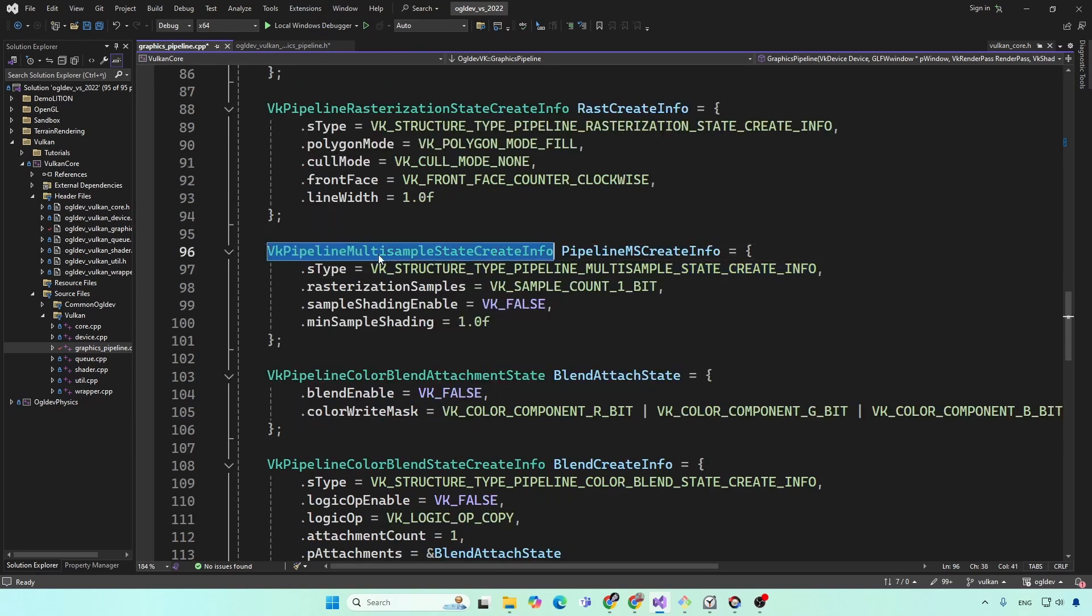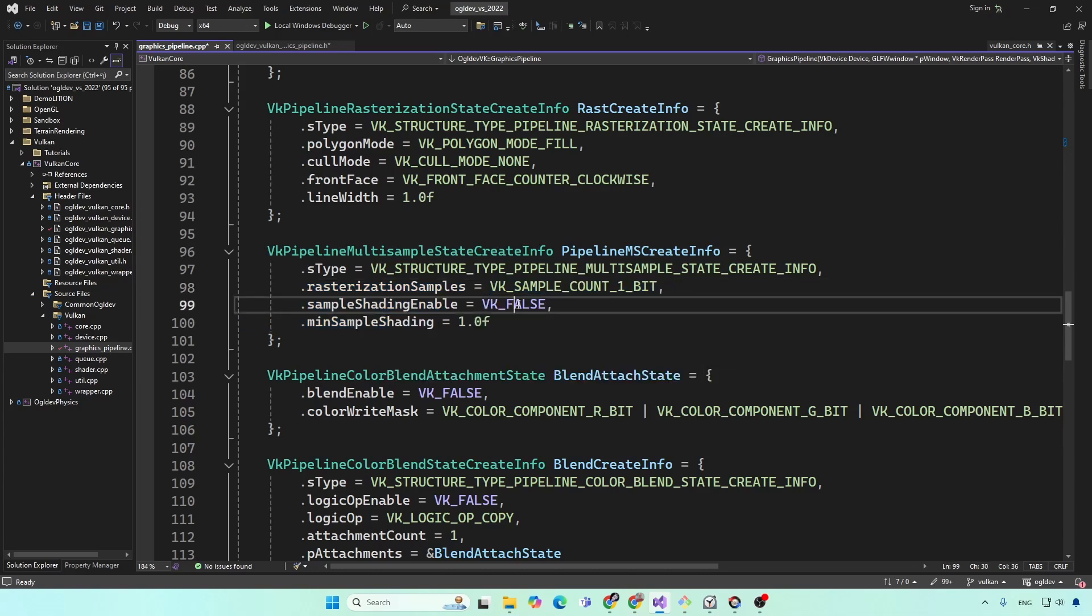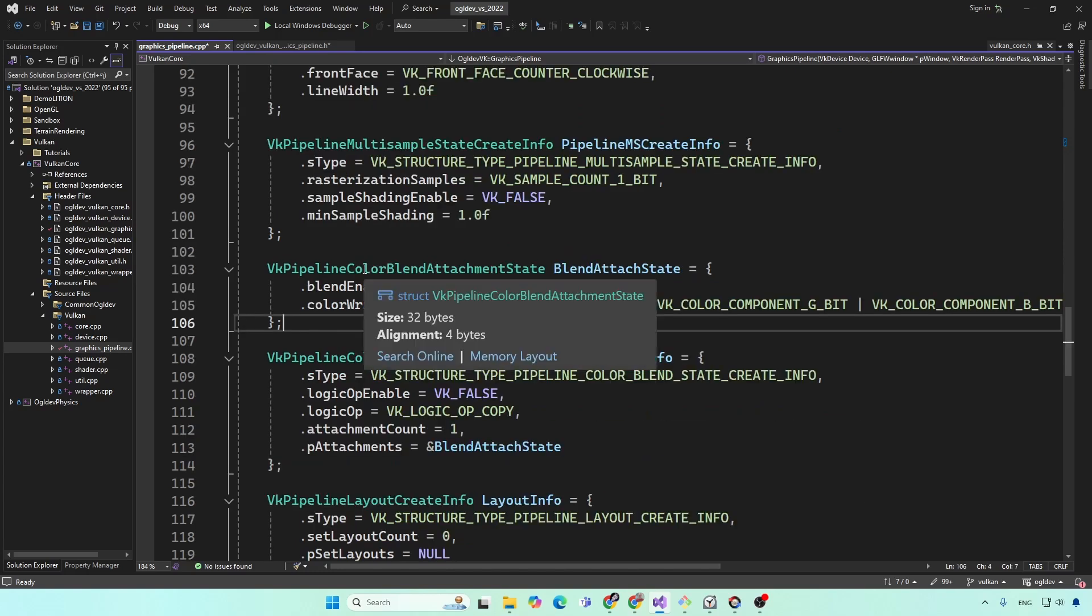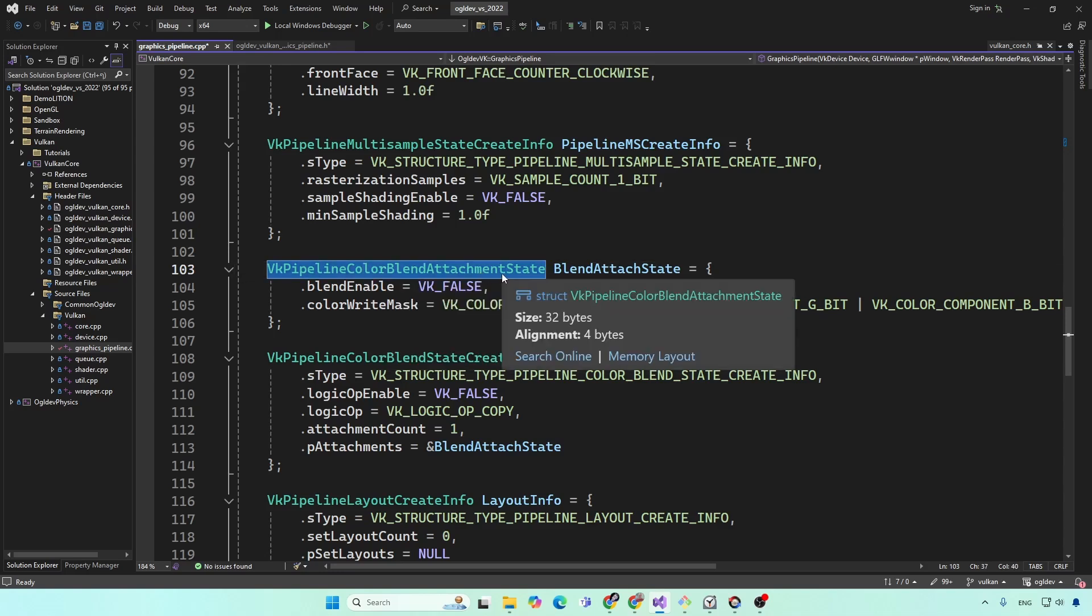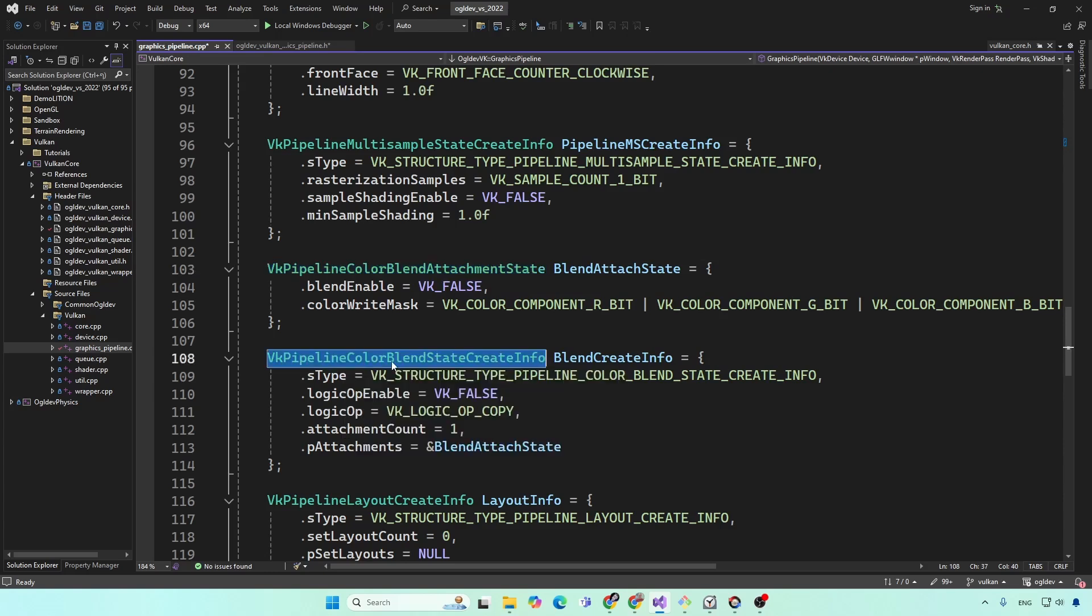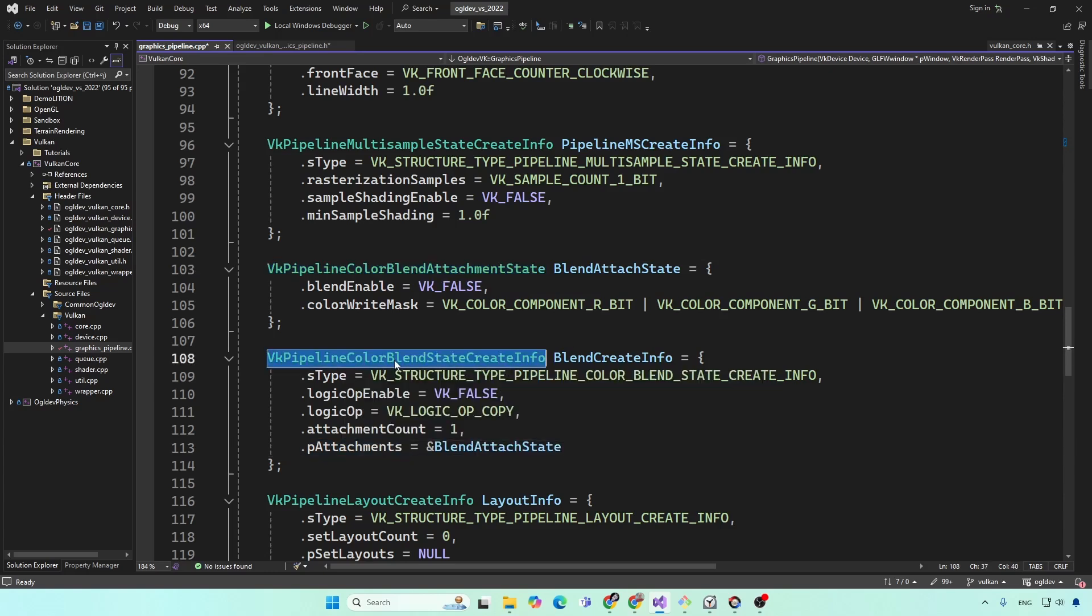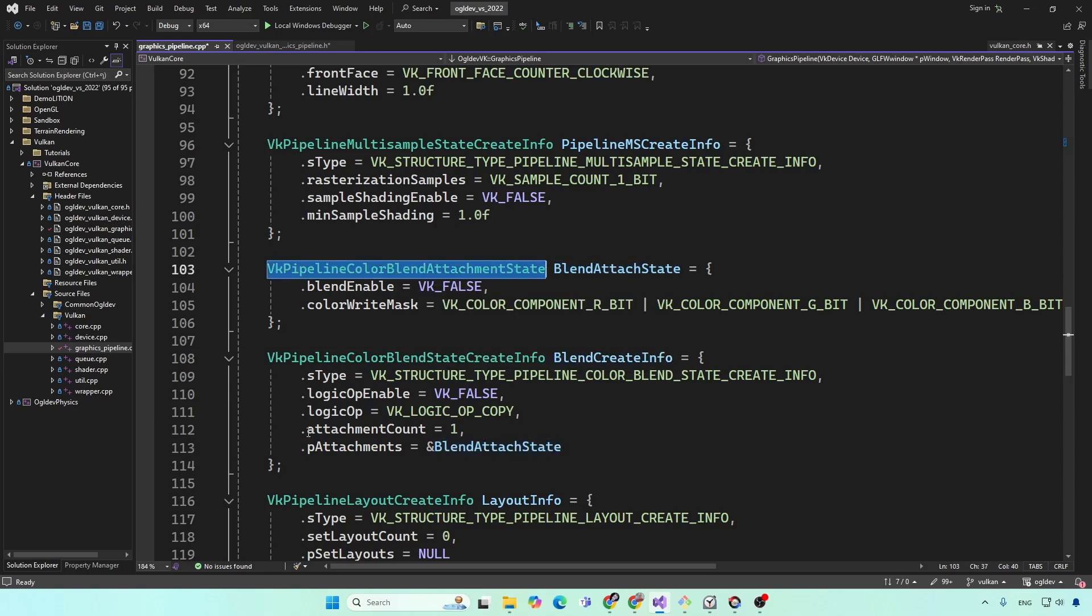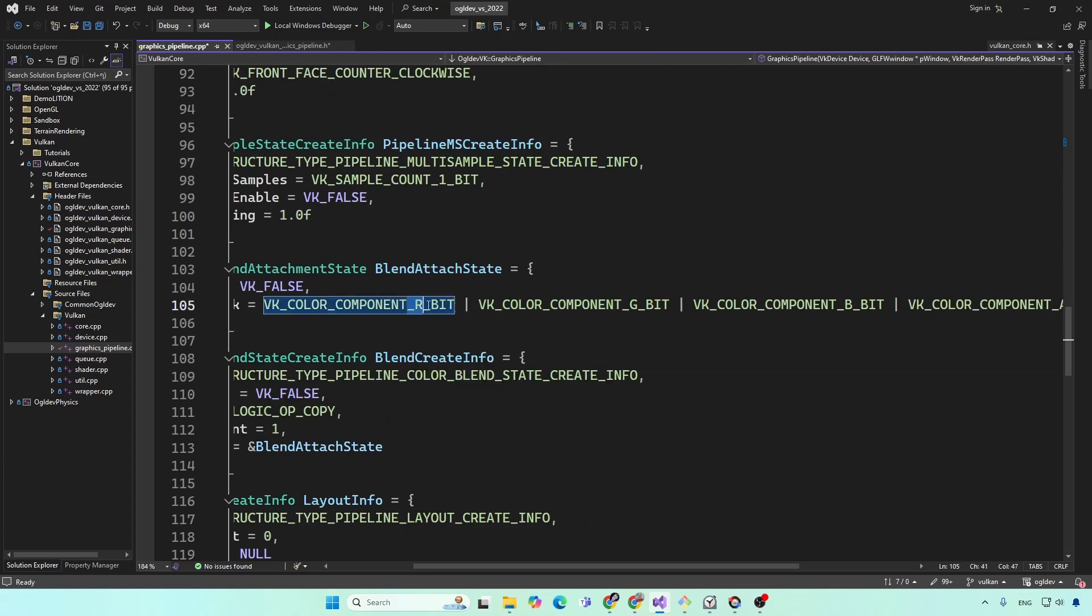Next, we have multi-sampling, but we're not using multi-sampling at this point. So we use very basic settings here. The rasterization samples is one bit, we disable sample shading, and the minimum sample shading is one. Next, we have the color blending state, which allows you to blend between the output of the fragment shader and what's currently in the frame buffer. So we actually have two structures here, we have the color blend attachment state and color blend state create info. So this guy needs to point to the blend attachment state using an array. Again, we have a single element here. So we set the blend enable to false, and the color write mask in this case is not really important, but we do an OR operation between all the channels.